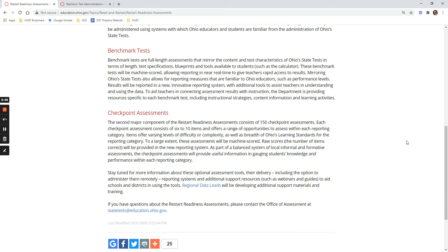The second one is called checkpoint assessments. These are more targeted intervention sort of assessments because they have 6 to 10 questions covering a particular topic. In each subject, for each topic, there are two checkpoint assessments. So for your tested subject area, you might have 10 to 20 different checkpoint assessments that you can administer.